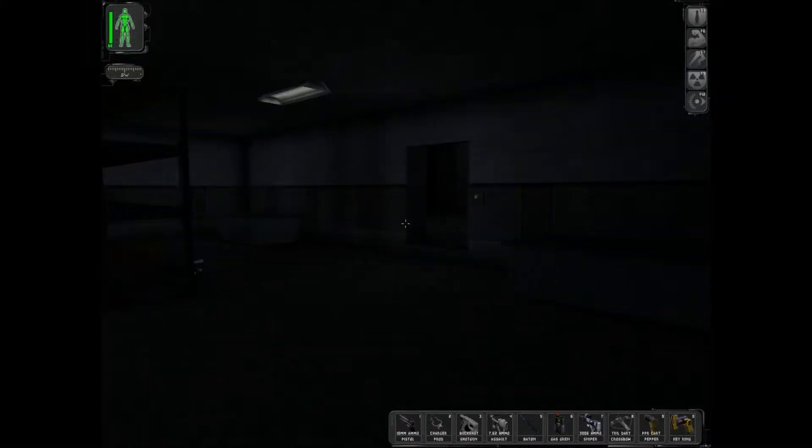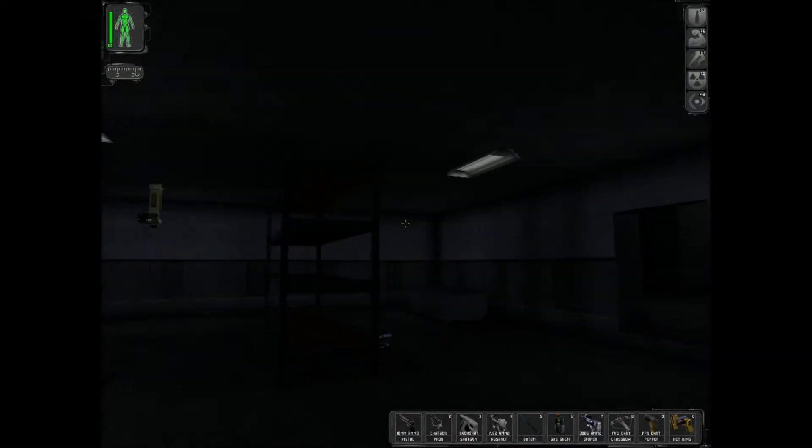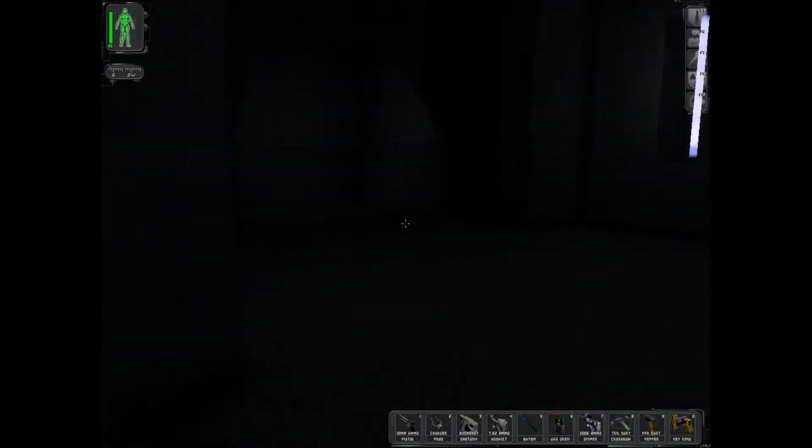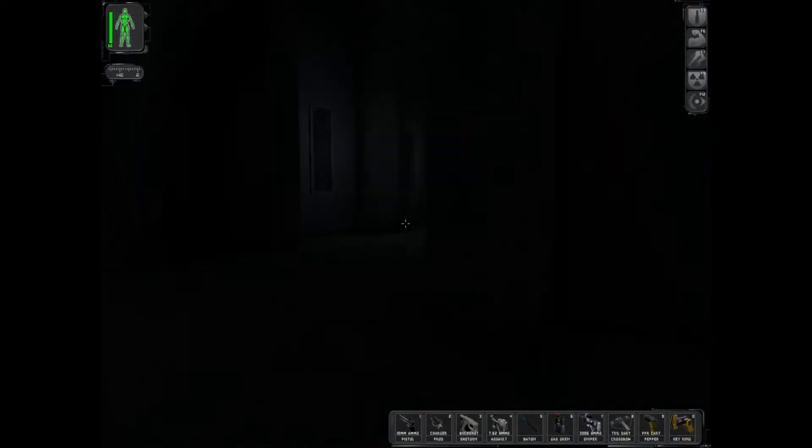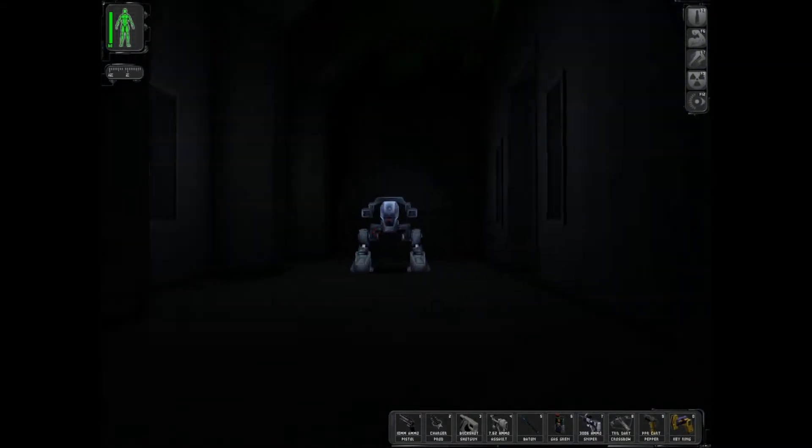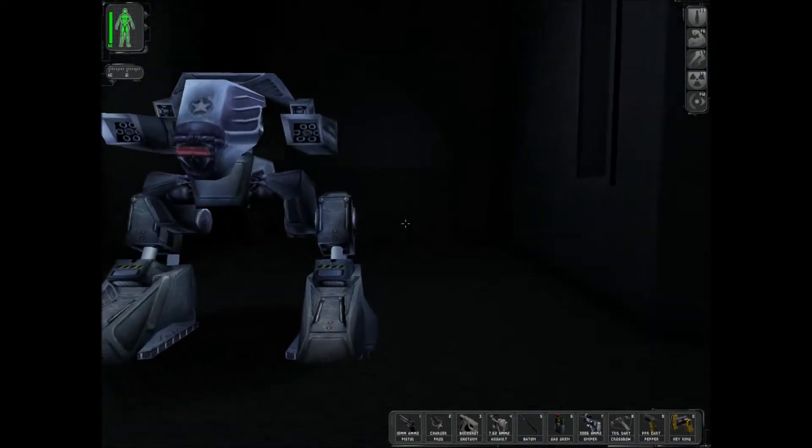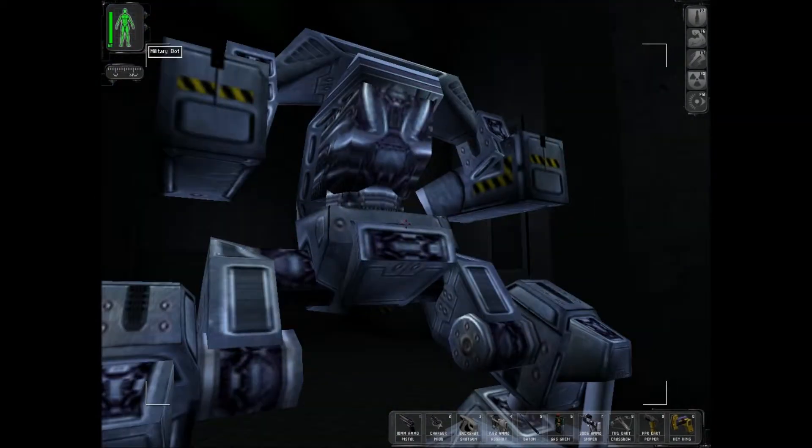Okay everyone, welcome back to the Deus Ex Let's Play. And last time, we had just got our equipment back, and we were breaking out of this mysterious facility.